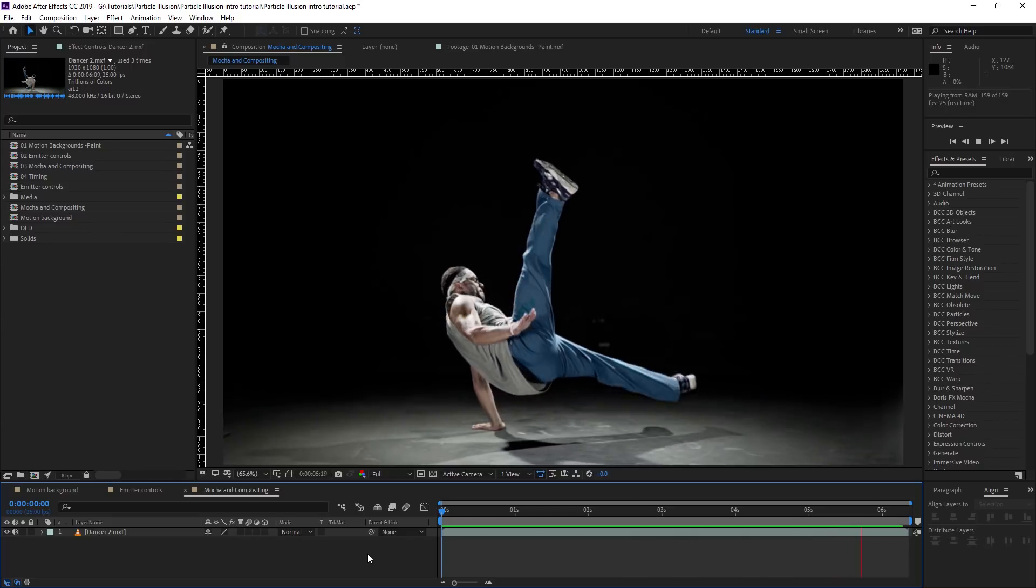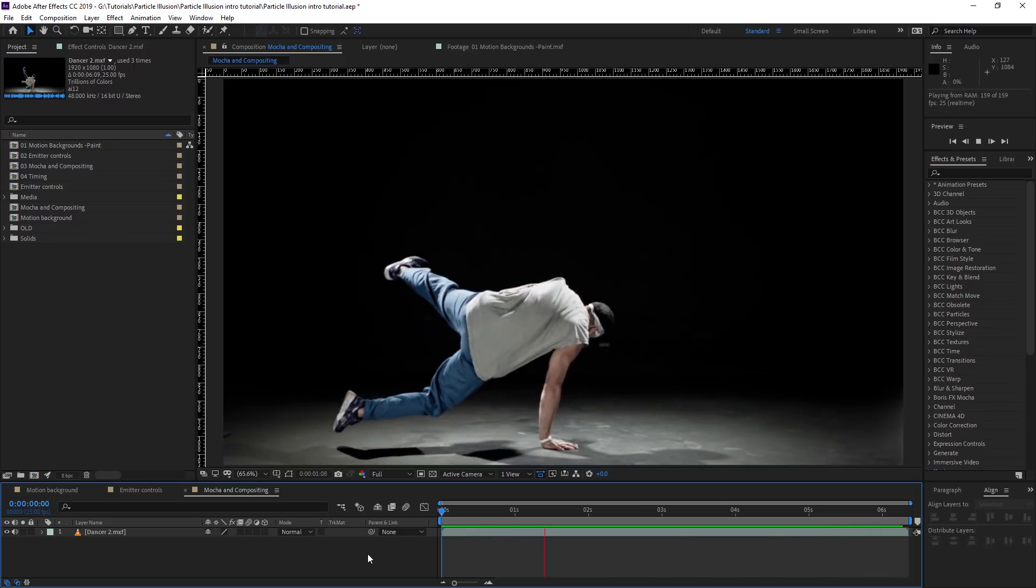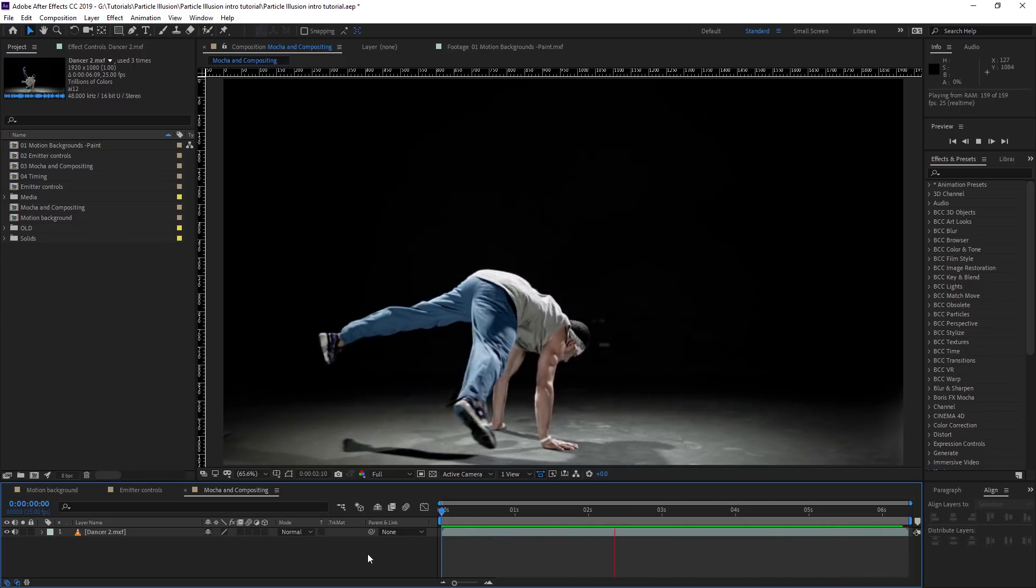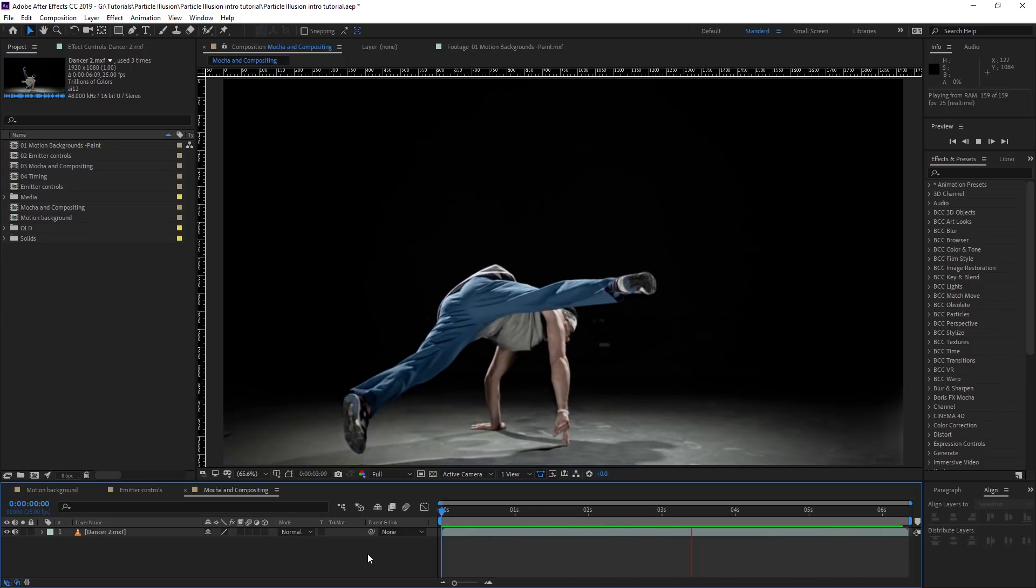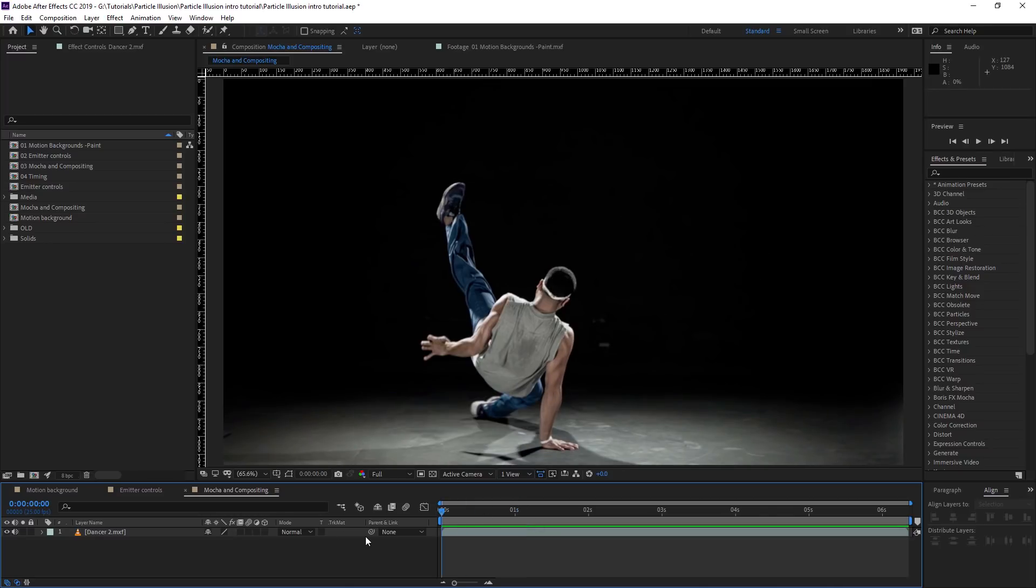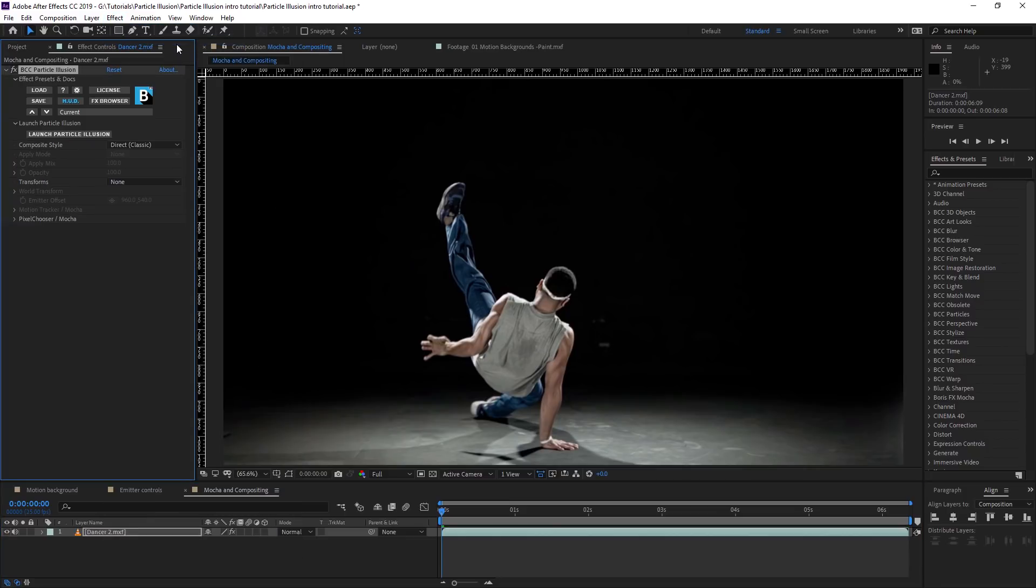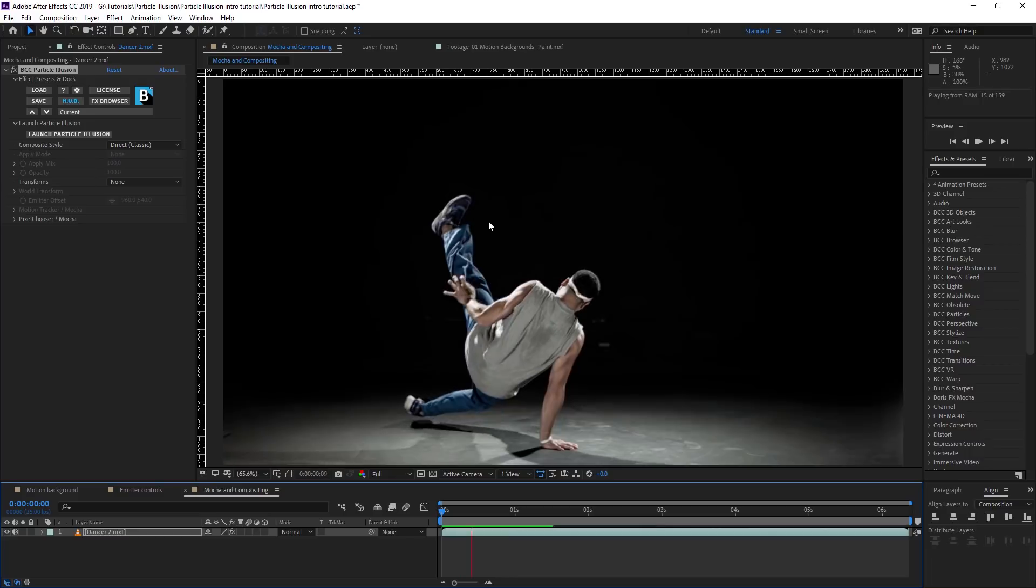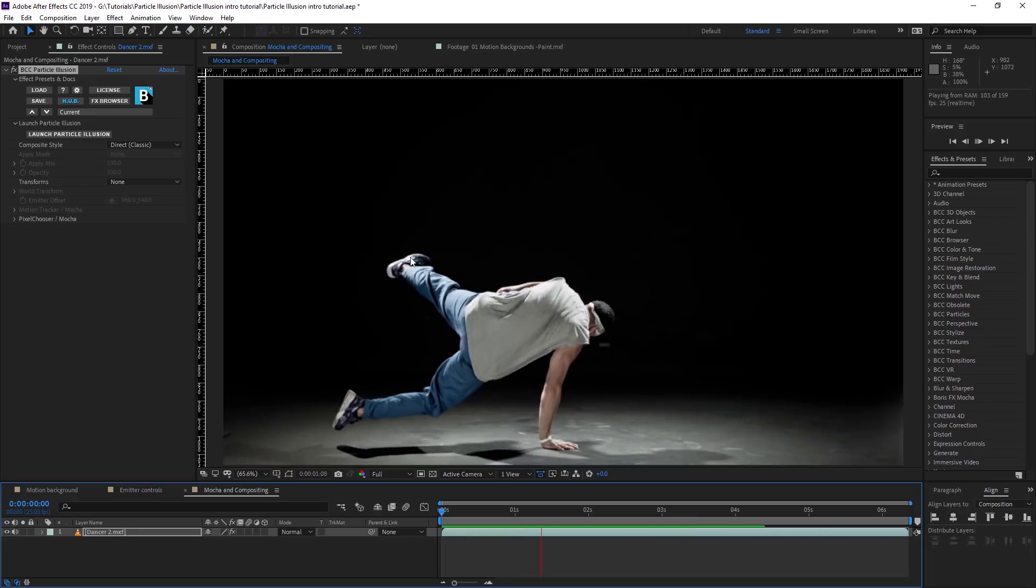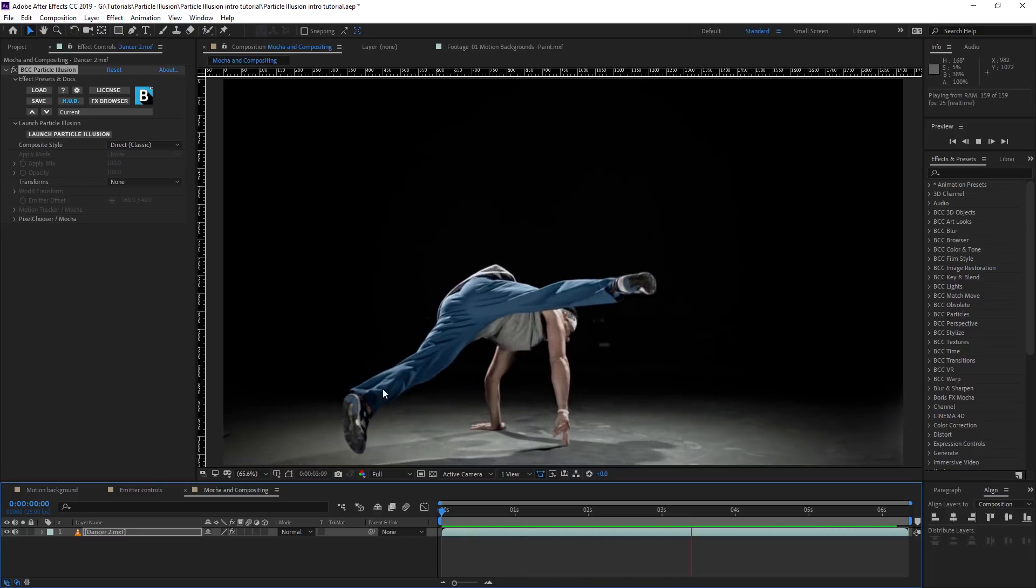And in this third shot, we're going to see how we can use other types of data to actually help drive our particles. We're going to look at both motion tracking data and mask data. And in this case, I'm going to apply Particle Illusion directly onto my clip and attach a particle to our dancer's foot right here.